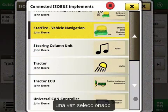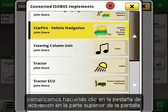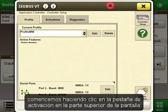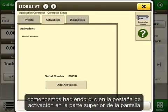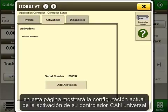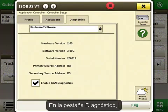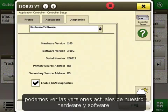Once selected, let's start by clicking on the activations tab on the top of the screen. This page will show you the current activation setup with your Universal CAN controller. Under the diagnostics tab we can see the current versions of our hardware and software.